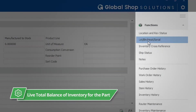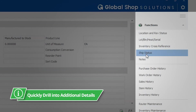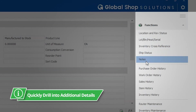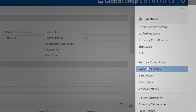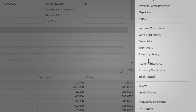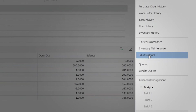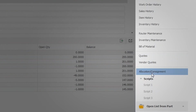Supply and Demand enables you to quickly drill into additional details for your part number if needed — material traceability, purchasing history, sales history, inventory history, quotes, and more, all from one screen.